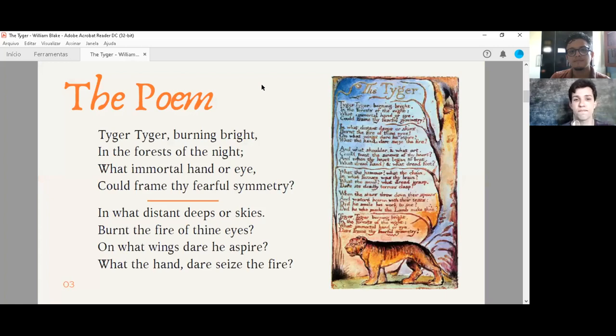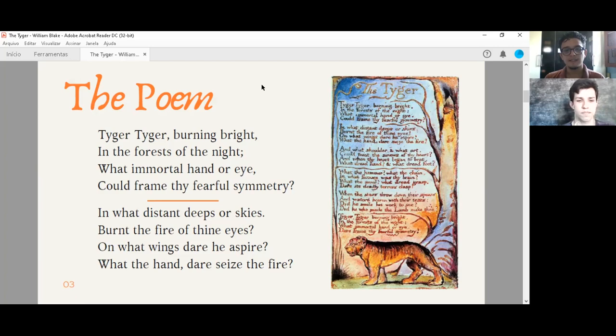So let's present the poem. If you want, you can hear me or read with me. Tiger, tiger, burning bright, in the forest of the night, what immortal hand or eye could frame thy fearful symmetry?